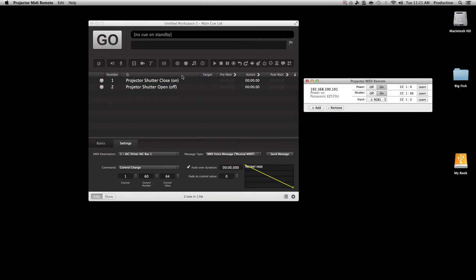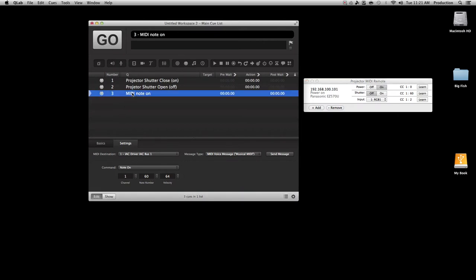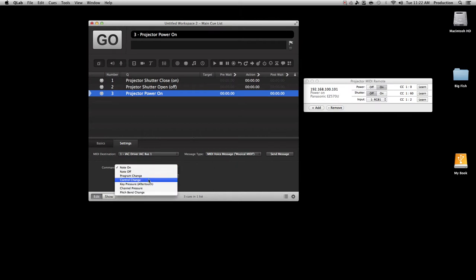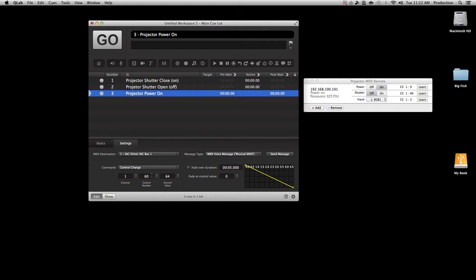Now we can do the same thing with the power. Add another MIDI cue and name it 'Projector Power On.' Make sure Settings has MIDI destination as IAC Driver, MIDI voice message, Send Message, command is Control Change. We want to change the control number — right now control number 60 is assigned to shutter — so let's make this control 61. We forgot fade duration — make that zero. Power on would be control value 1, because on is 1 and zero is off. Click Learn and Send Message.